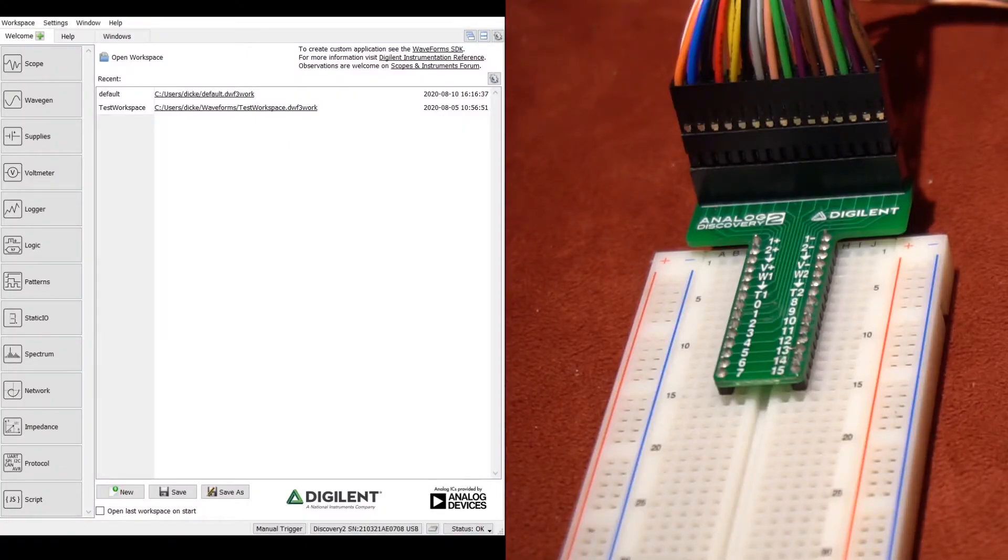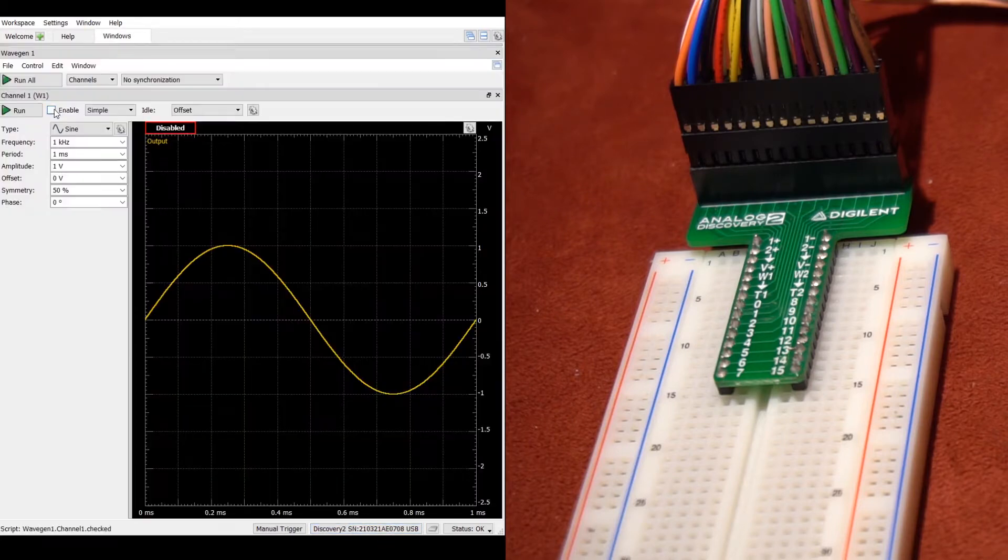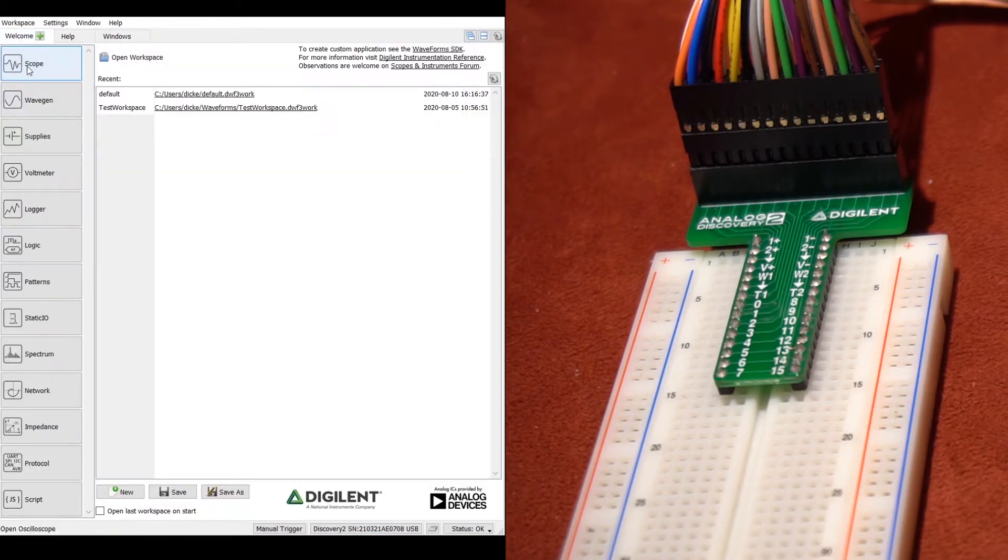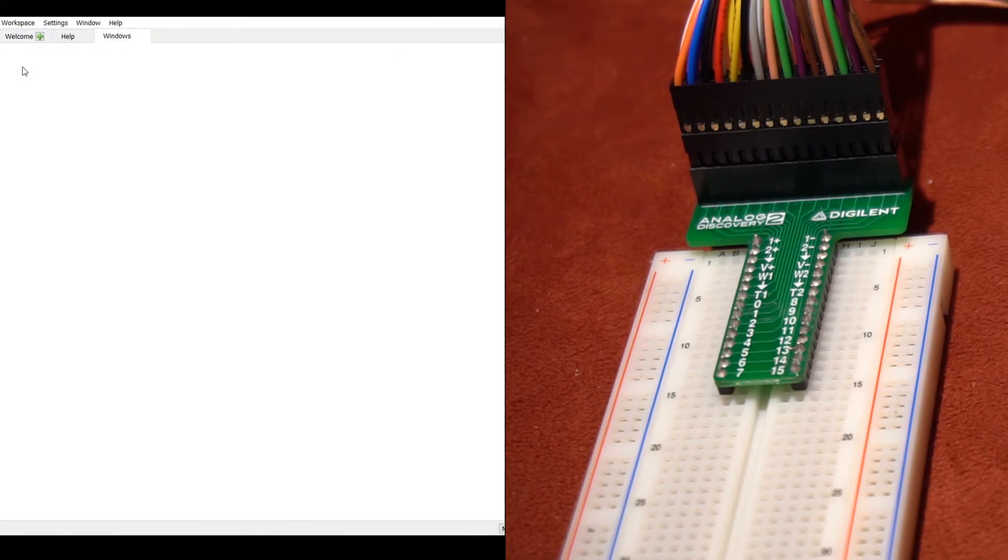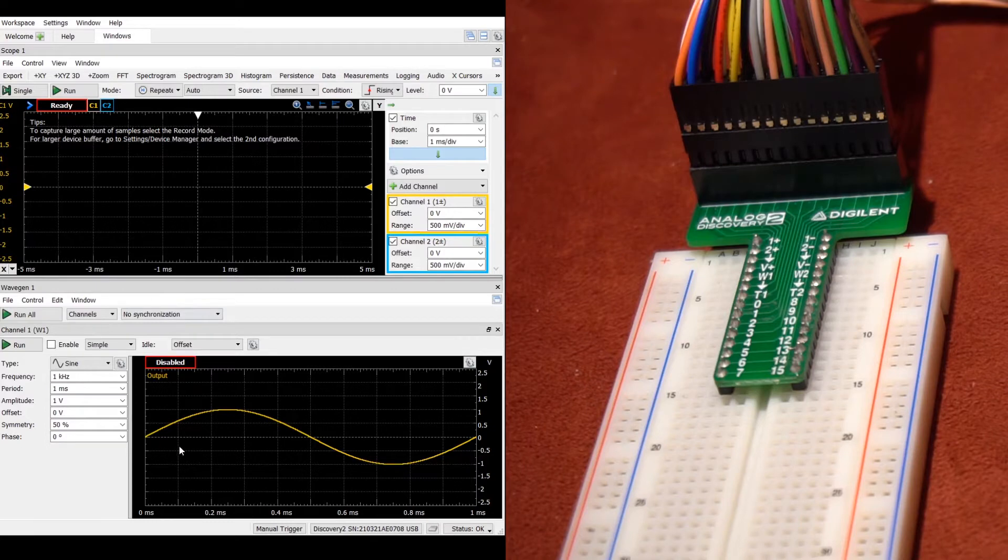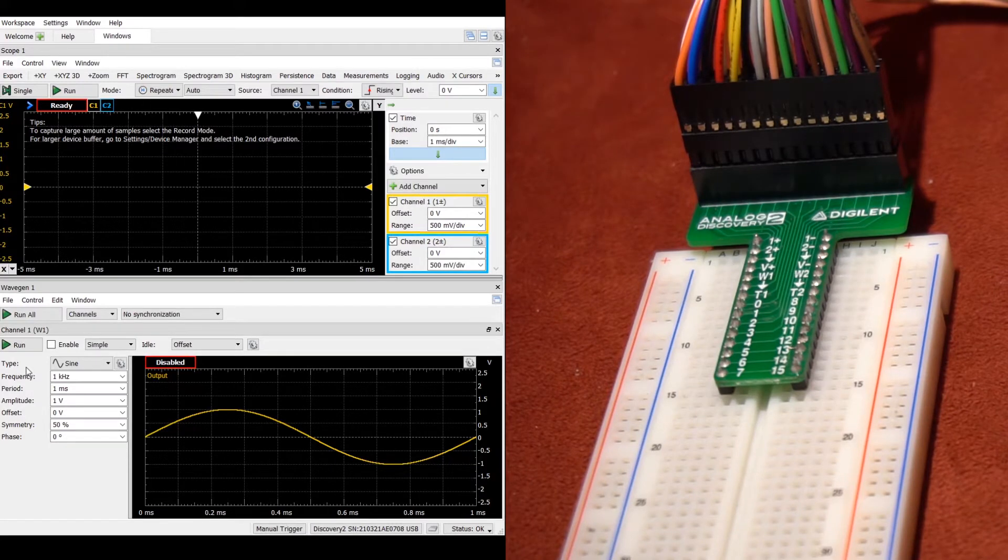You will be able to detect the connection and connect to the Discovery 2, and you will see that indicated in the bottom right. Open up the oscilloscope and the wave generator. You will see the GUI that allows you to edit the waveform generator and a GUI showing the oscilloscope and its output.